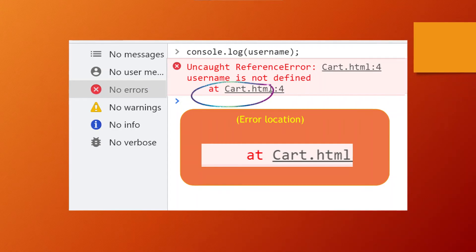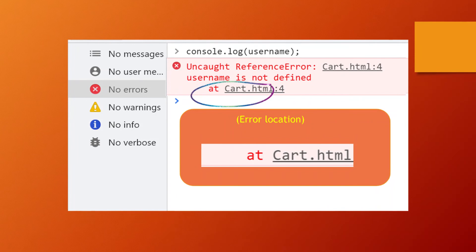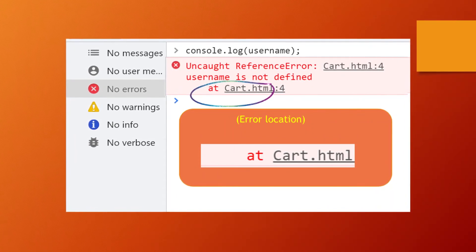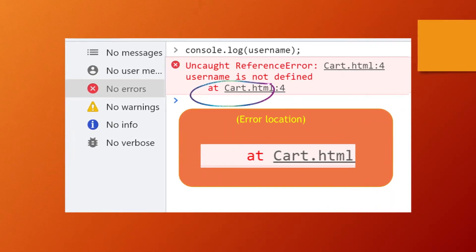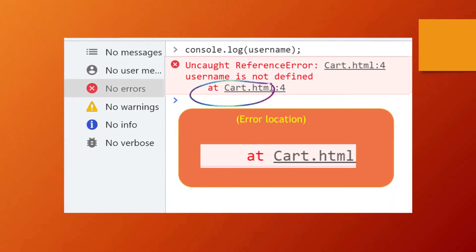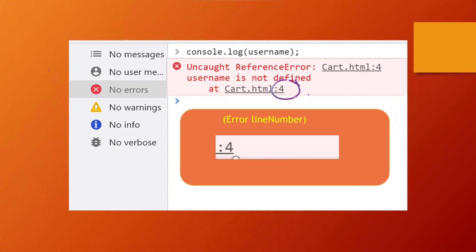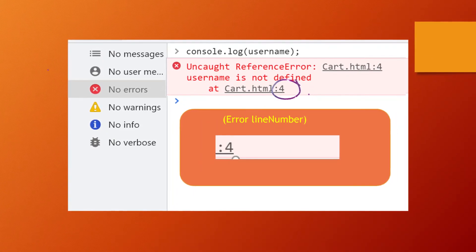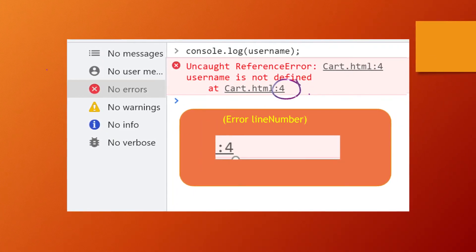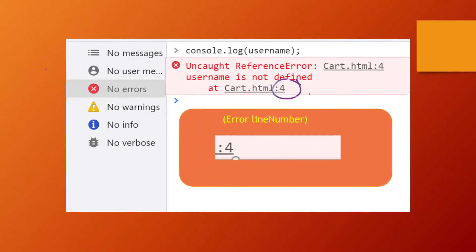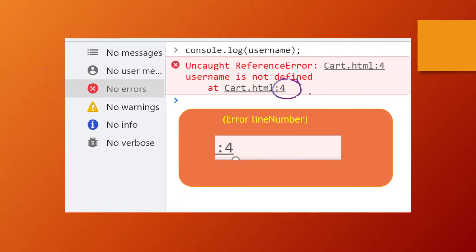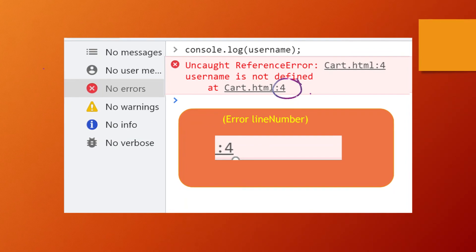Fourth is 'at Cart.html'. This is the file name in which the error occurred. And fifth, the number 4 after the colon is the line number in which the error occurred.